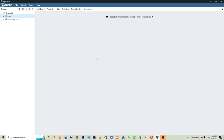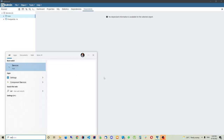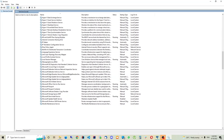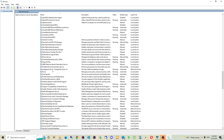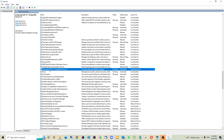The database is basically a server - a server that runs in the background. For example, when we installed the Postgres database, it automatically started. If I type 'Services' in the Start menu, I can find PostgreSQL listed there with status 'Running'. This is the real database server; it runs in the background as a service until it stops, crashes, or we manually stop it.